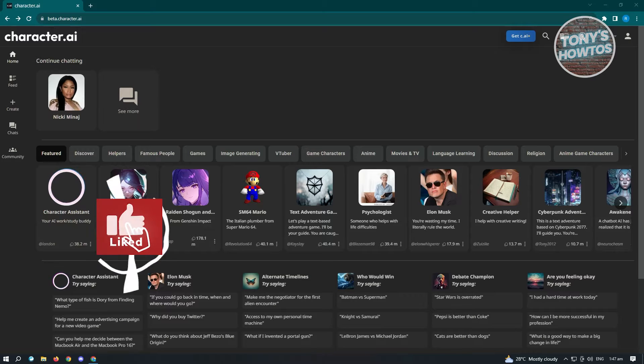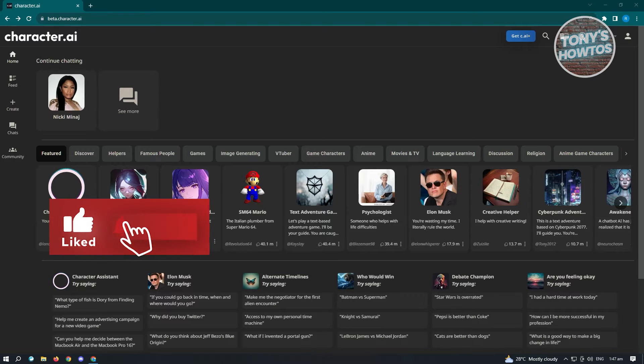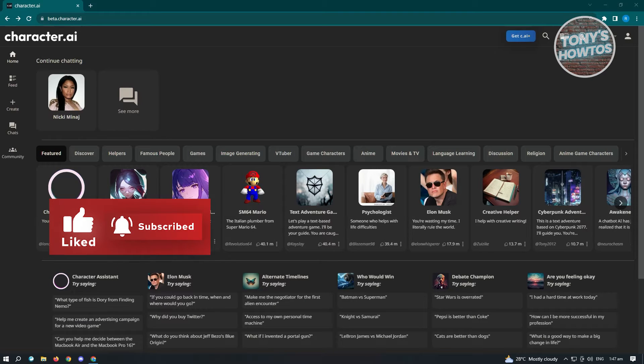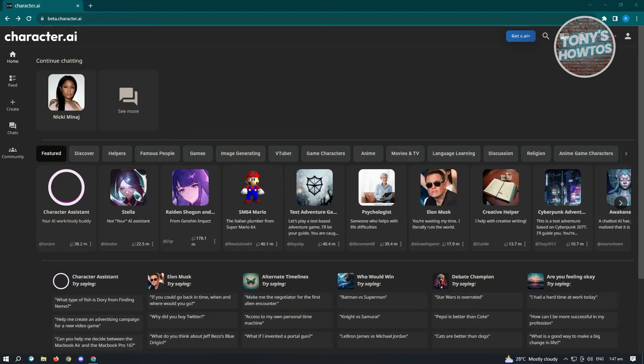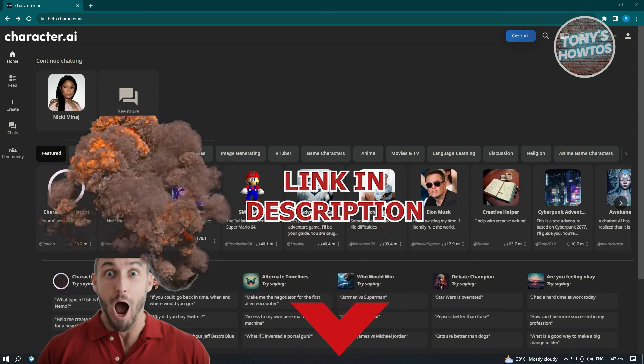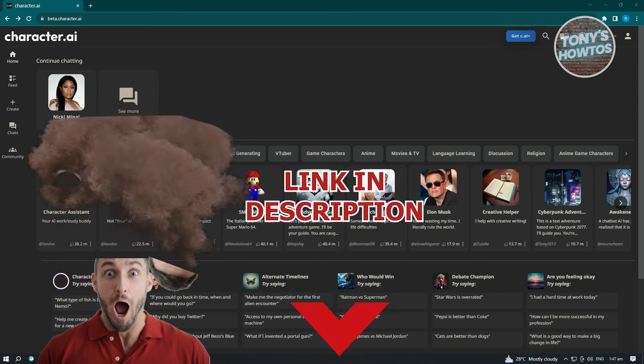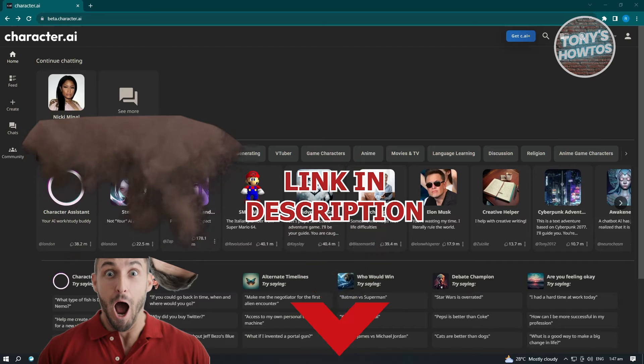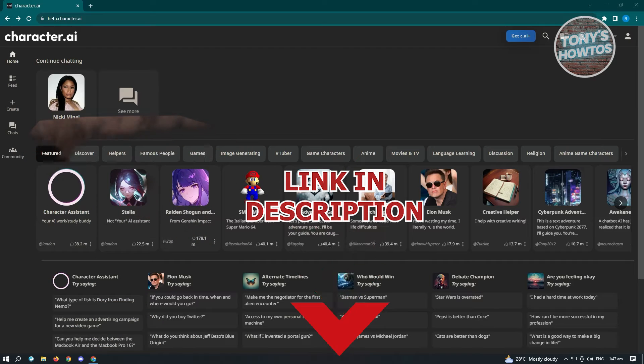Hey guys, welcome to Tony's How-Tos. In this video, I will show you how to turn off censorship on Character AI. But before we start, check out our latest offer just under this video. So let's get started.